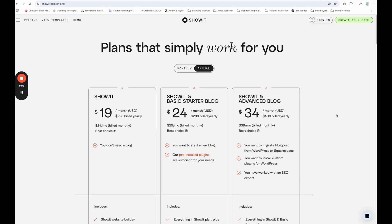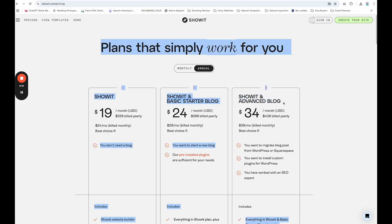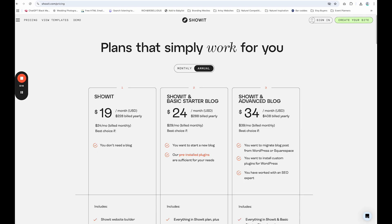So first thing is first, you're going to want to make sure that when you sign up for your ShowIt account, you sign up for the starter blog or advanced blog to make sure that you do have a WordPress blog. Because if you sign up for their basic one, it does not include a WordPress blog as an option. So that is step one.